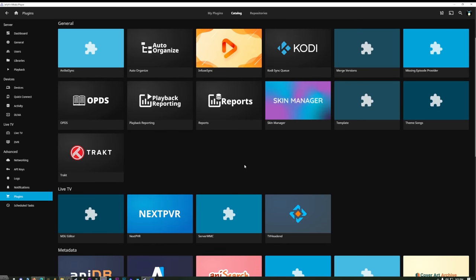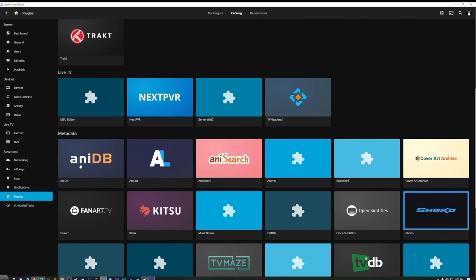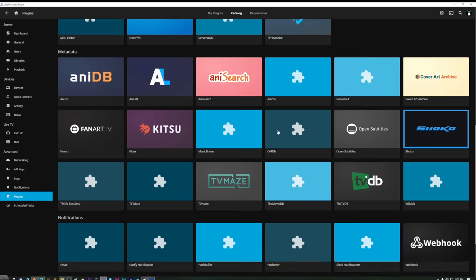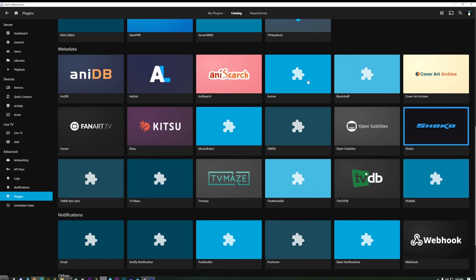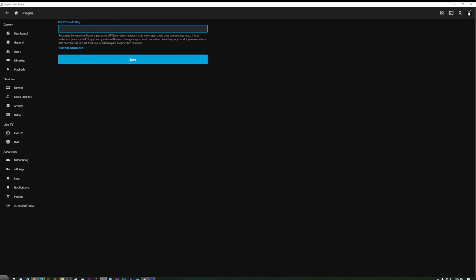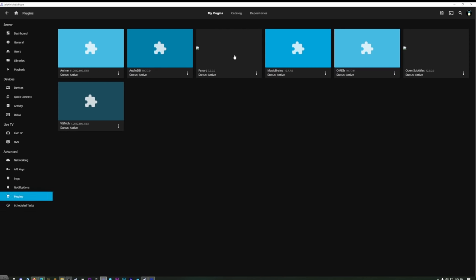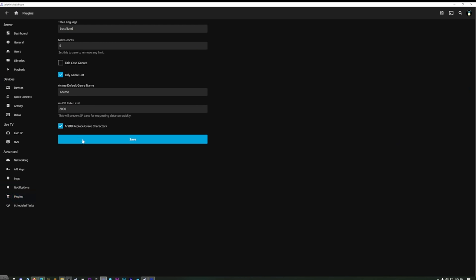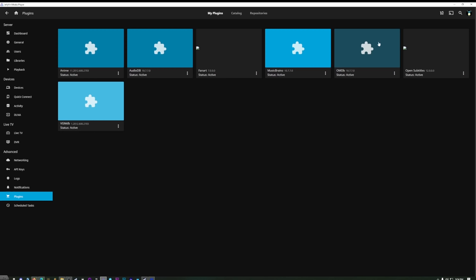Once you add a repository, it'll appear and all its plugins will show up in the catalog. For anime watchers, I highly recommend AniDB — I've also added AniList and a few others. I highly recommend Open Subtitles as well; you'll need an account but it's easy to set up. Under My Plugins, check if any need configuration — FanArt needs a personal API key but it's fine for moderate use. For Open Subtitles, you need a username, password, and API key; just create an account on their site and generate the key.